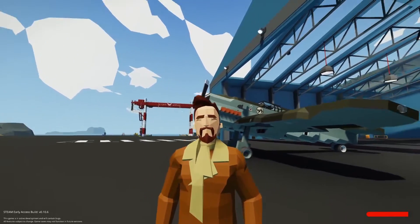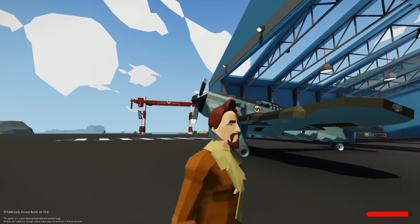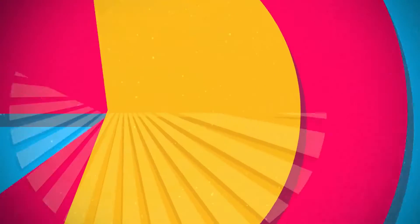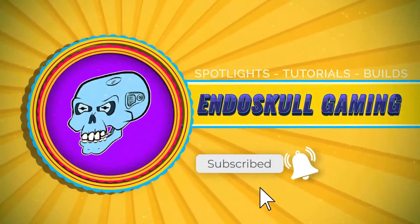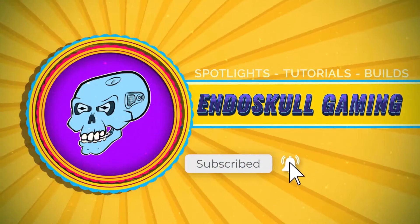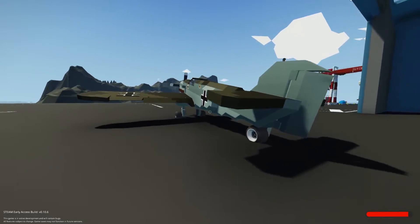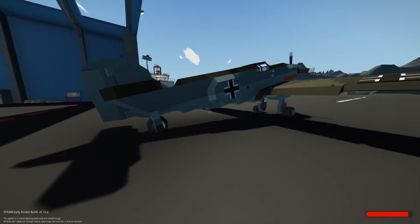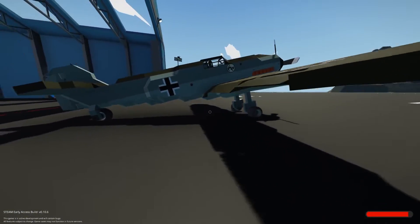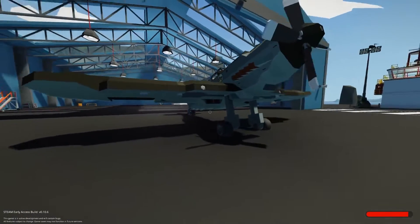Welcome back. Today we take a look at the tools that help you build cool things. Let's get started! So this is my BF109 and I didn't just use Stormworks to build this. I used several tools and we're going to go and check out those tools right now.